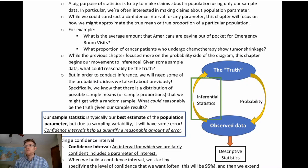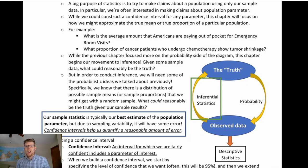If you think about some questions where we might construct a confidence interval, we might be trying to approximate a true population mean given a sample mean. For example, what is the average amount that Americans are paying out of pocket for emergency room visits? There exists a true average that U.S. Americans are paying, we don't know what it is, but we could collect some data and try to approximate what that could be.